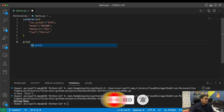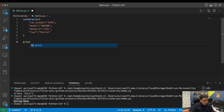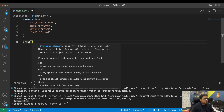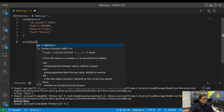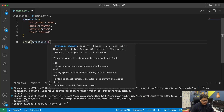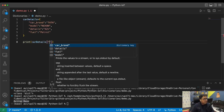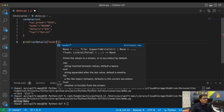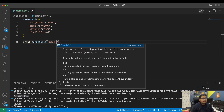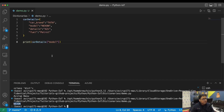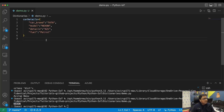To access a value, let's say I want to print the model name. I'll write 'car_details["model"]' and that will print the model name.